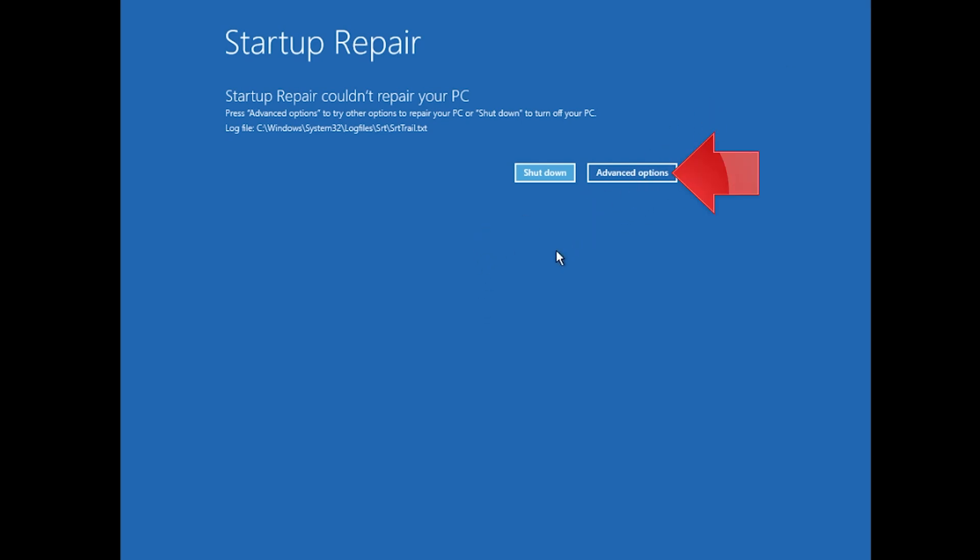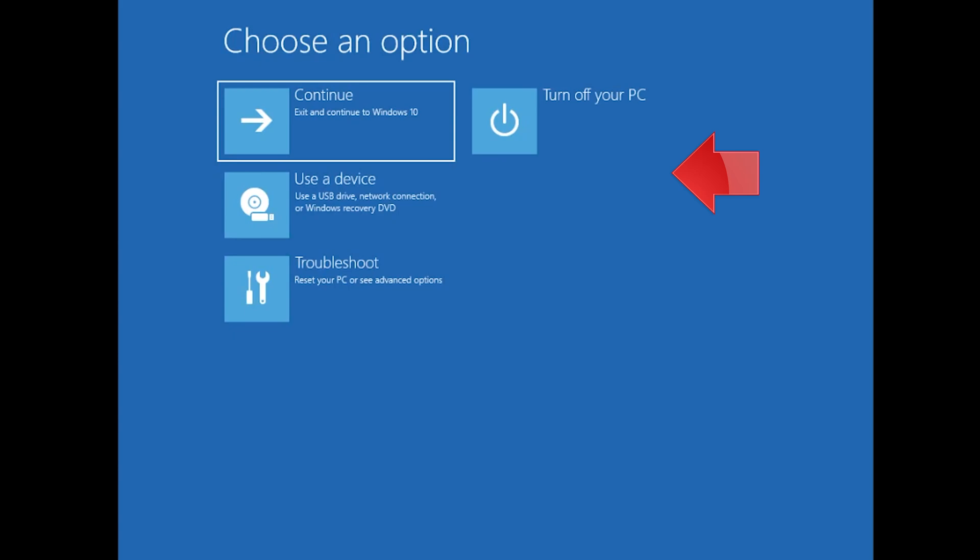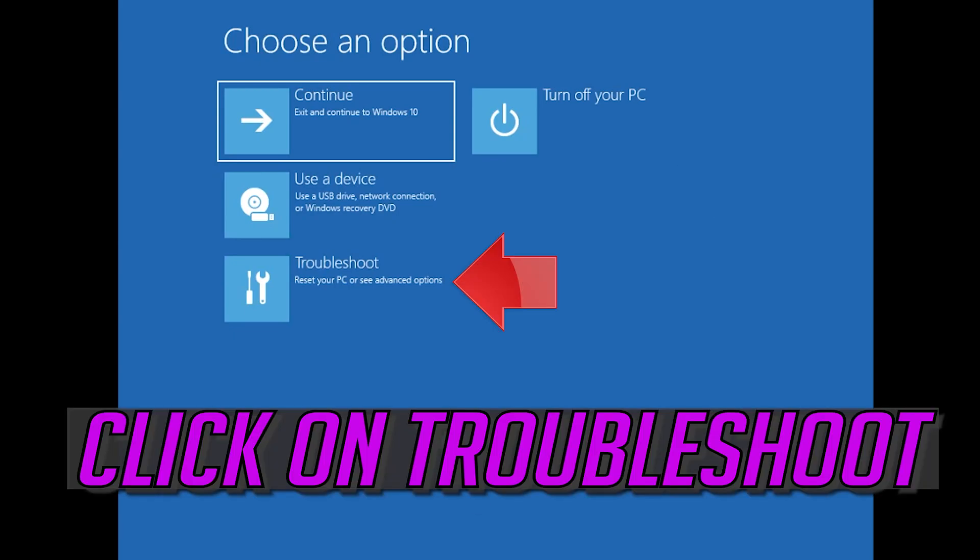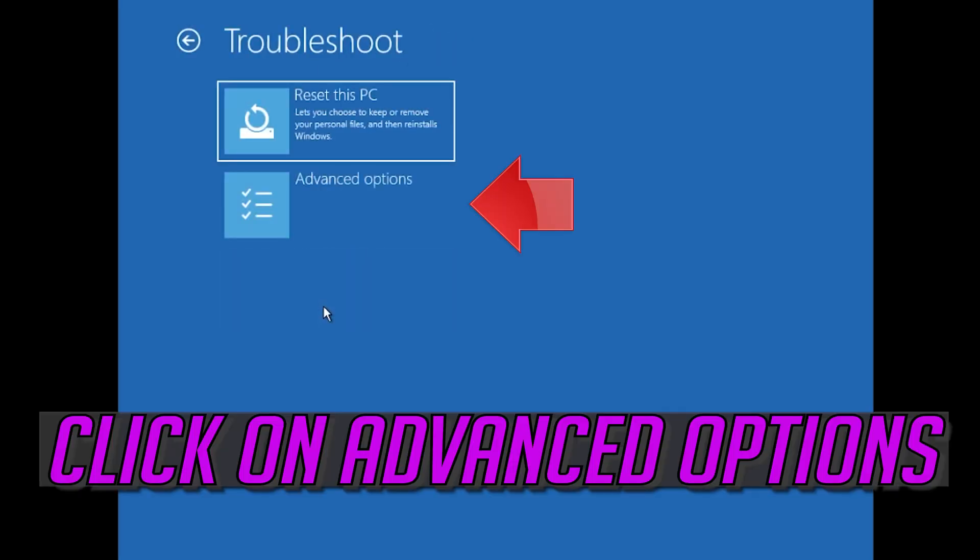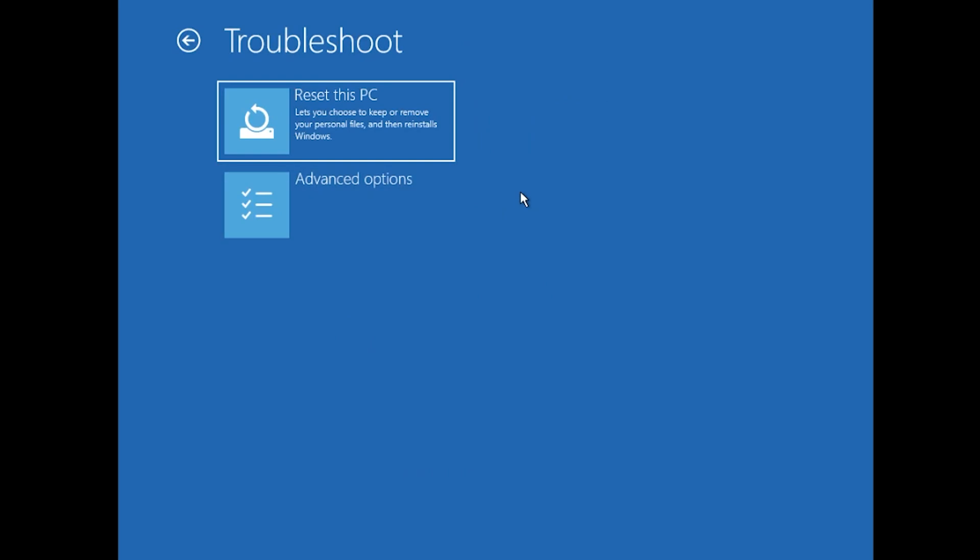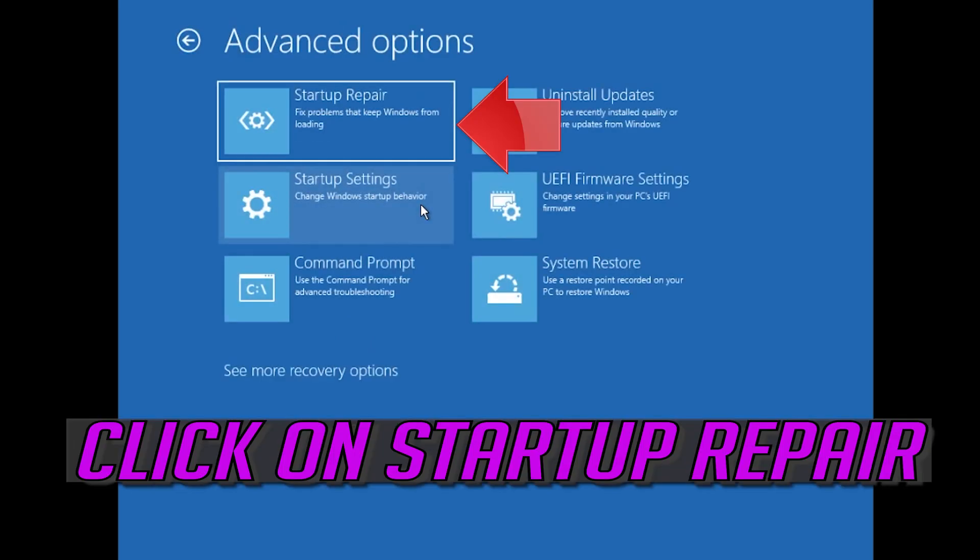Click on Advanced Options. Click on Troubleshoot. Click on Advanced Options. Click on Startup Prepare.